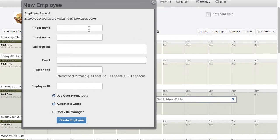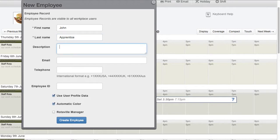Each new employee must have a first and last name. Optionally, they can have a description, email and telephone number.